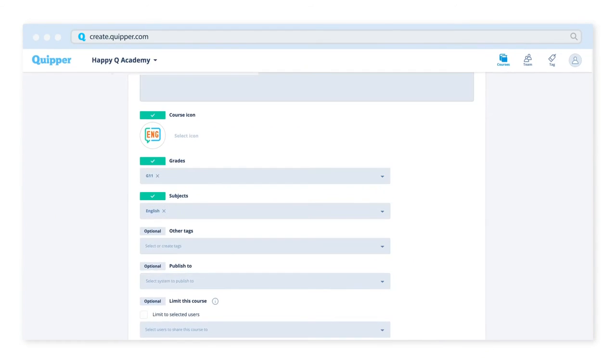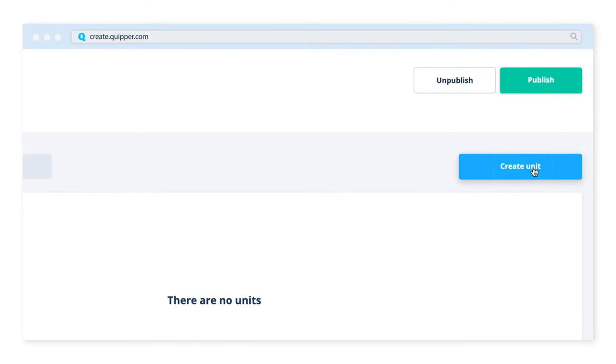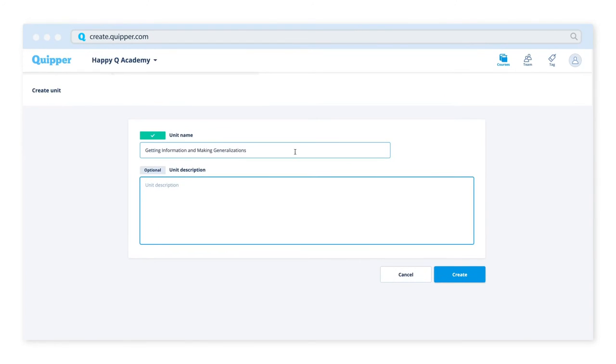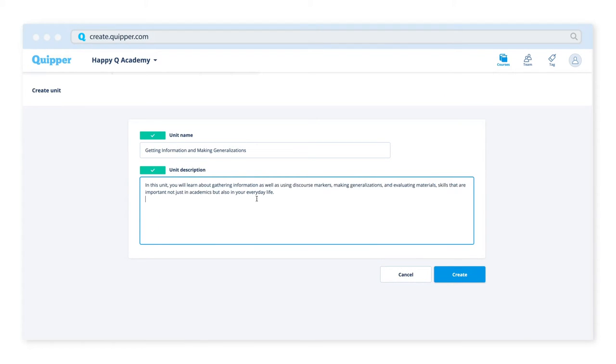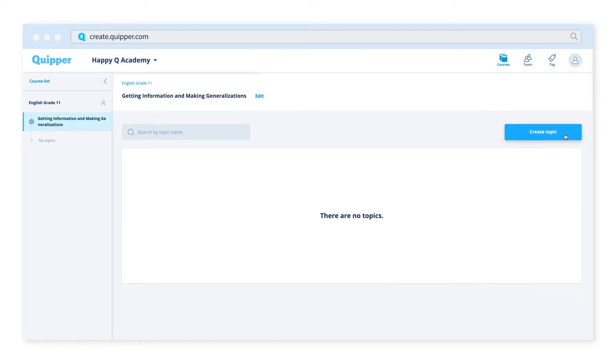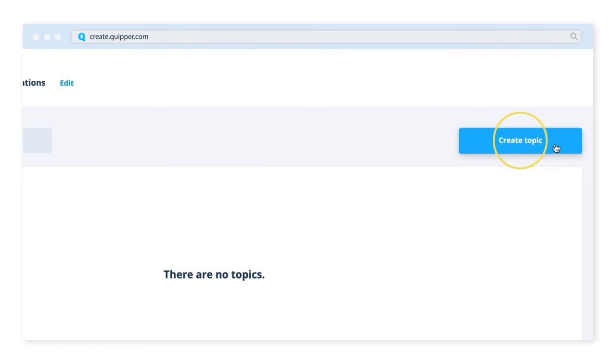After this, you can also create a unit and add a topic.